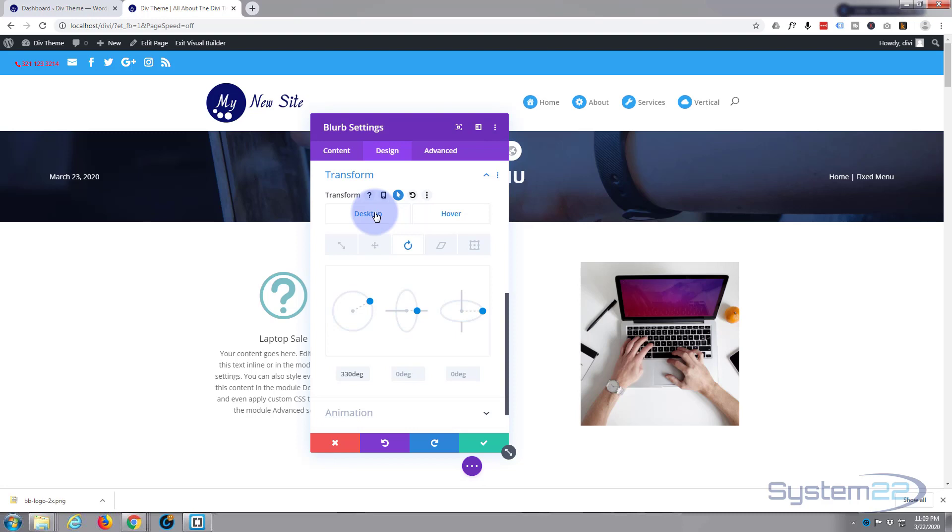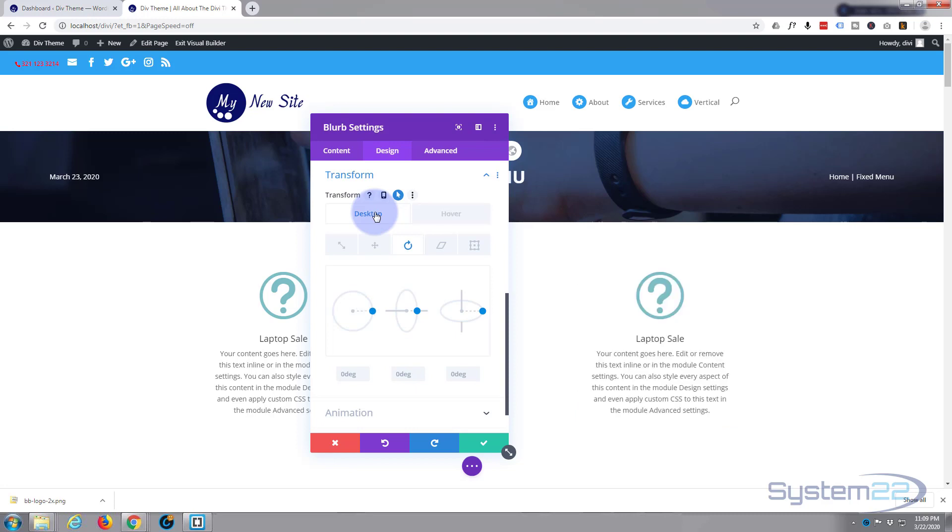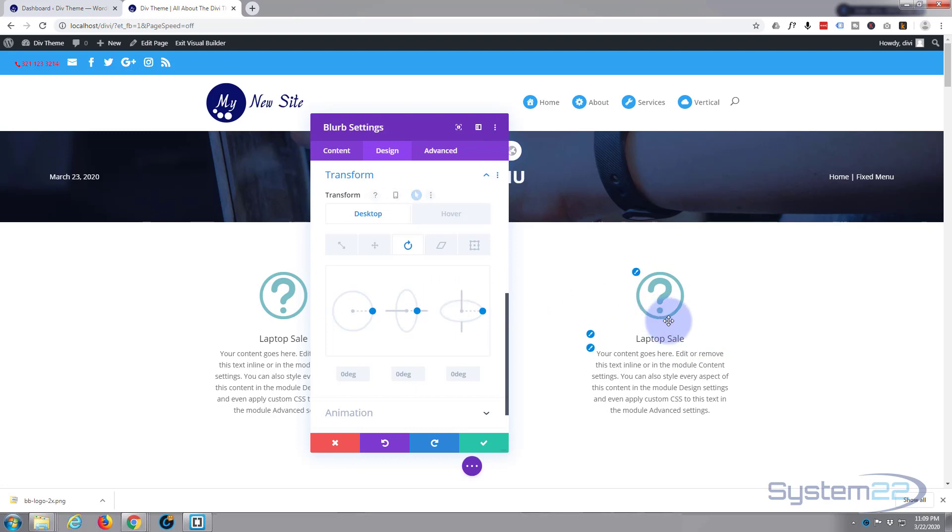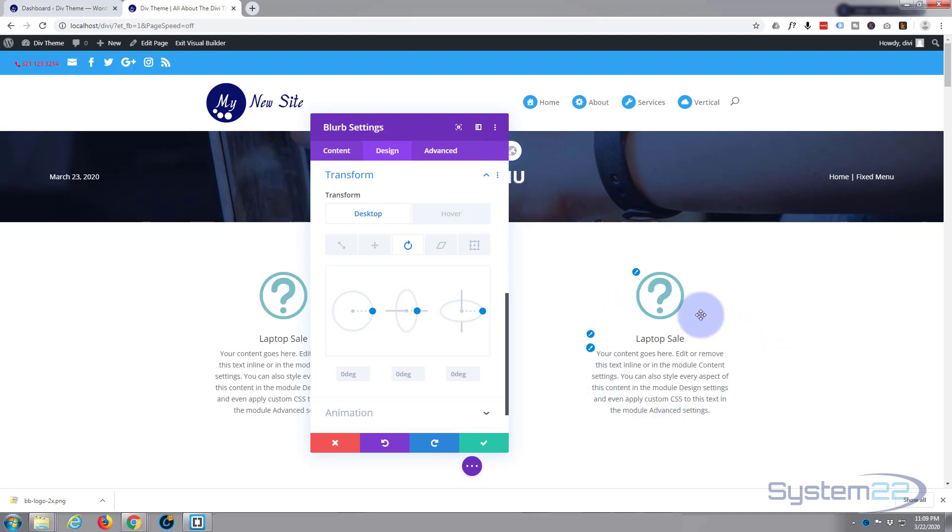Now by default, this is all going to happen in about 300 milliseconds, which is way too fast. I want mine to be slow. And then when they take their mouse off of it, I want it to sort of come back slowly.